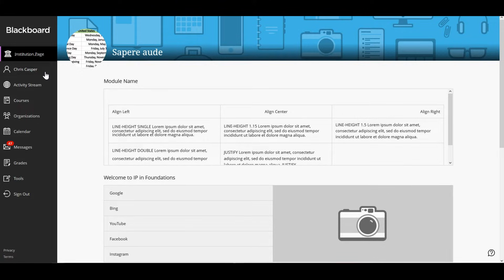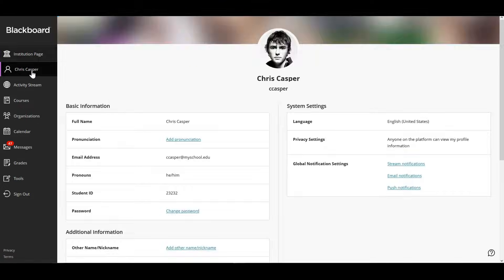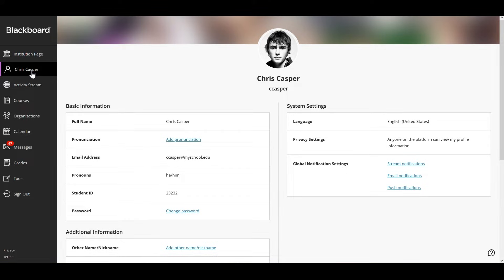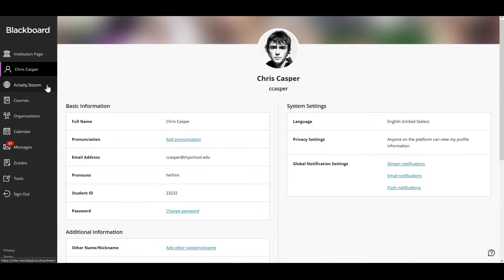In your profile appears your profile picture, basic information, your password and global notification settings. You can't delete your profile. Your institution decides what you can customize here.